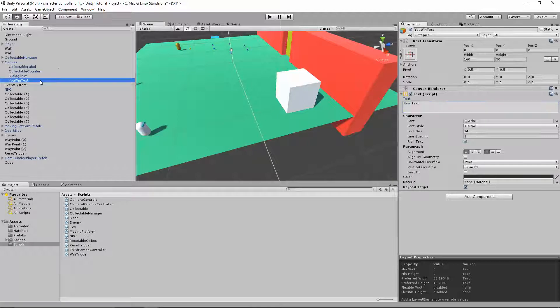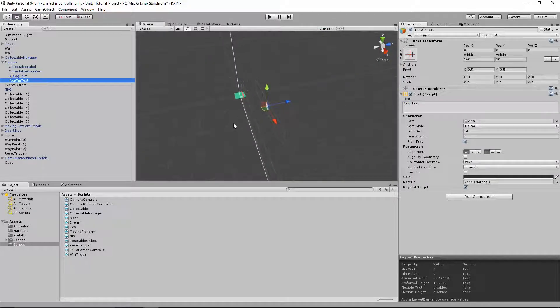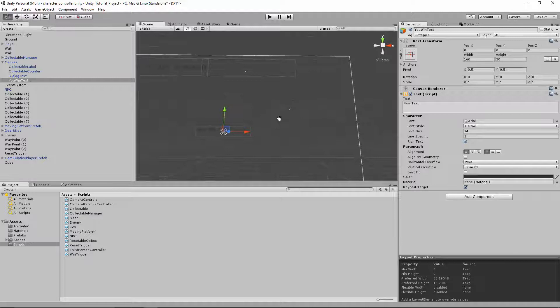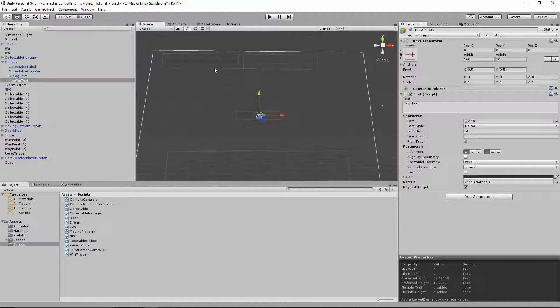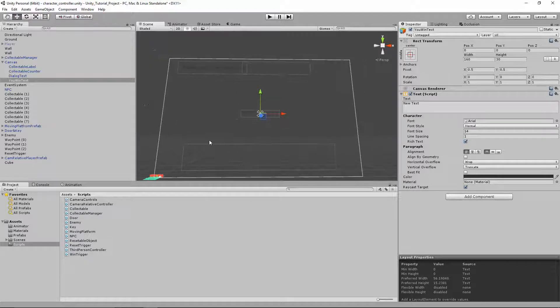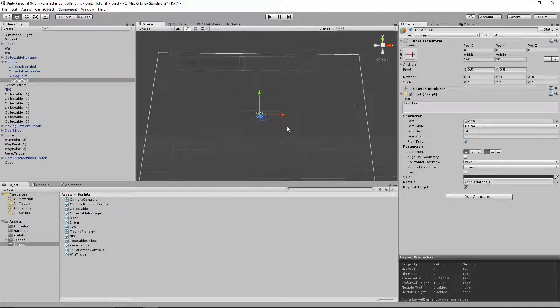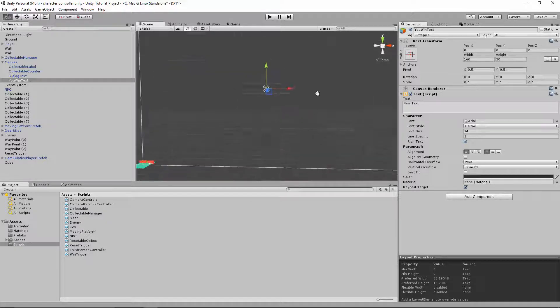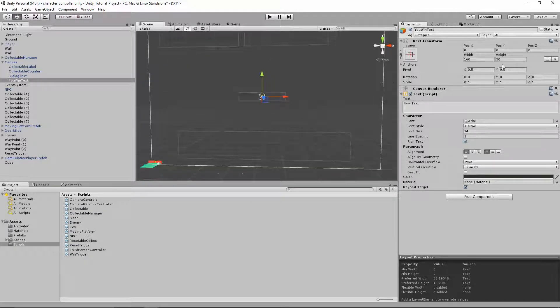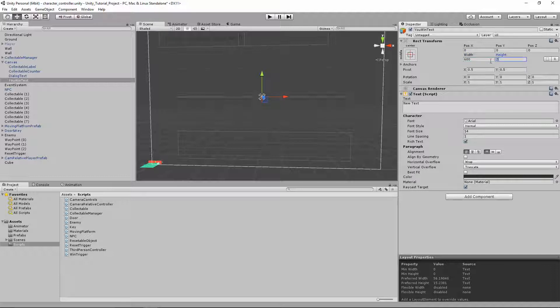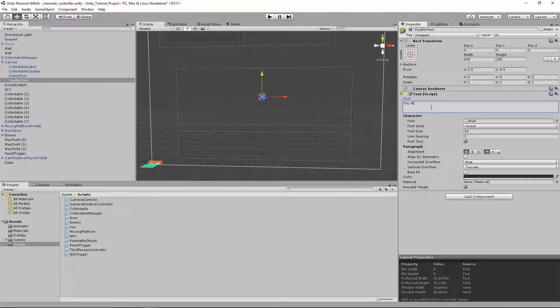Let's change the name of this to the you win text. Let's double click on it so we can see how it looks. Zoom out. So this is our canvas, right? We have our number of cubes collected. We have our dialogue box down here. Let's make this a little bigger. I'm gonna make it 600 wide, 200 tall. So it kind of fills up the whole screen here. I'm gonna say you win.